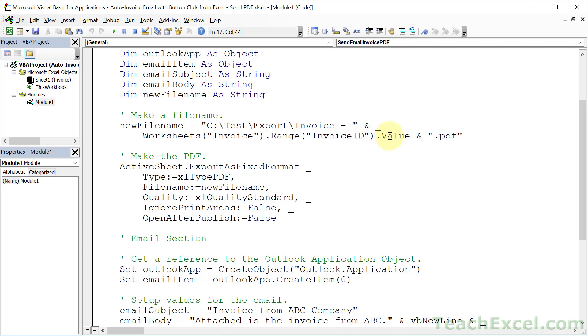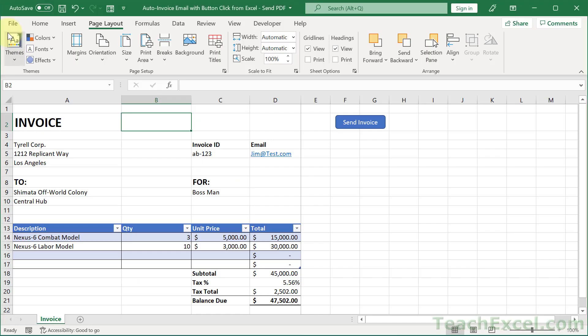And then at the very end, don't forget the file extension dot PDF. So if we go back here, this guy is named invoice ID. So AB dash one, two, three.